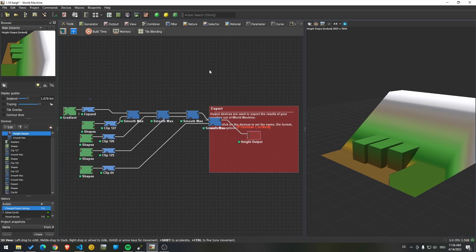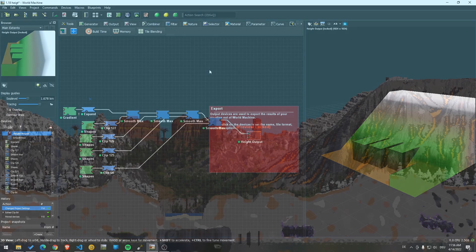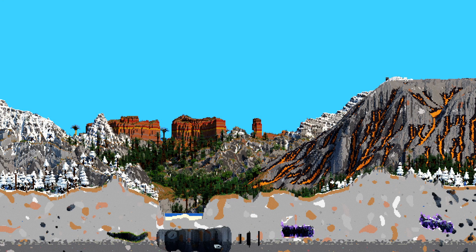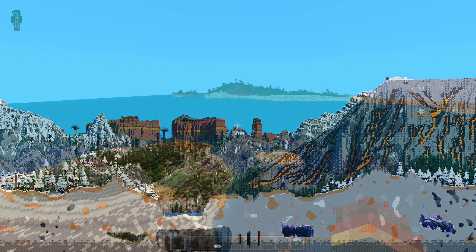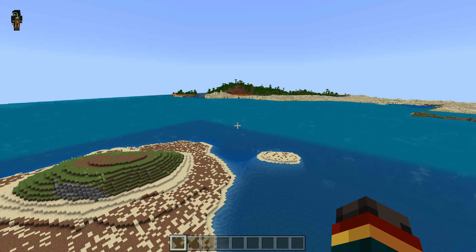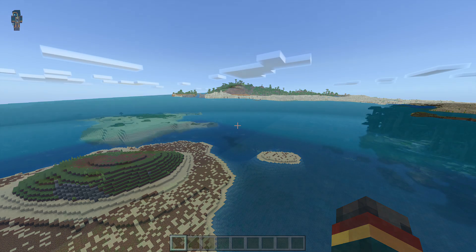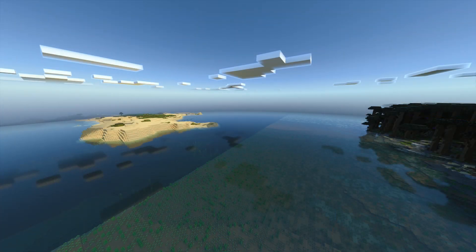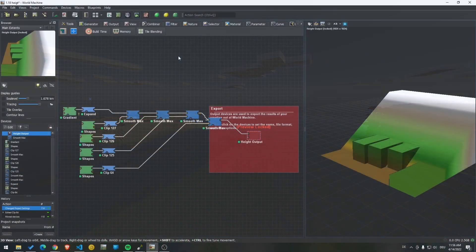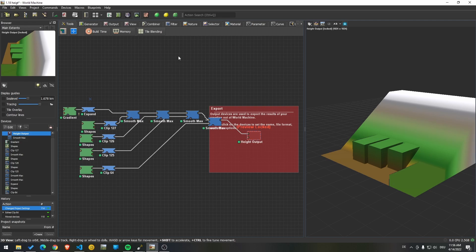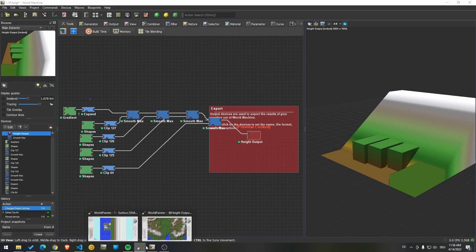Good day everybody, this is Men, and today I want to show you a little technique that I use to determine specific heights. We have basically programs like World Machine, World Painter, and Gaia. In World Painter, what you want to know is the specific height of your map.